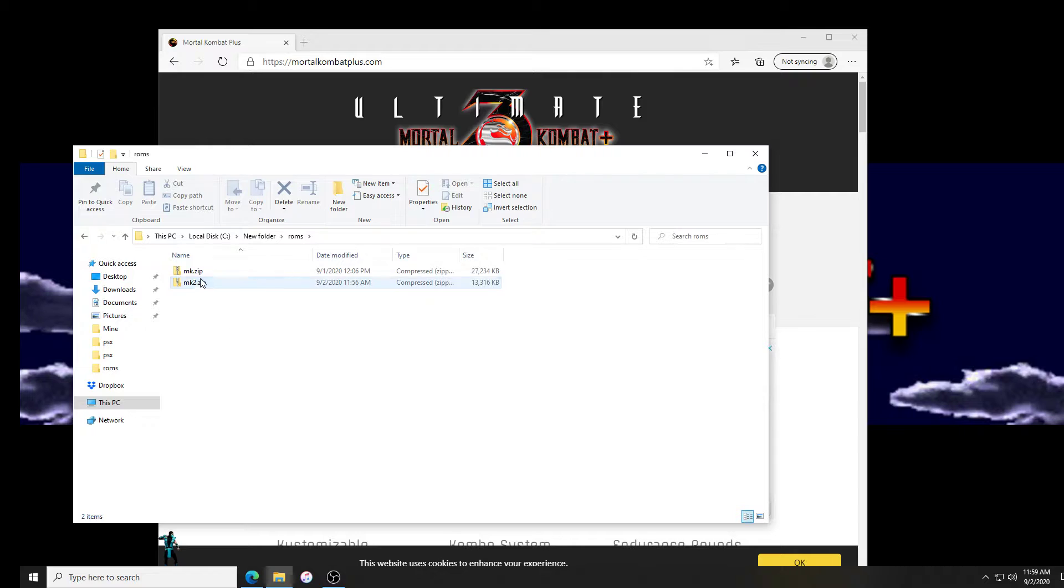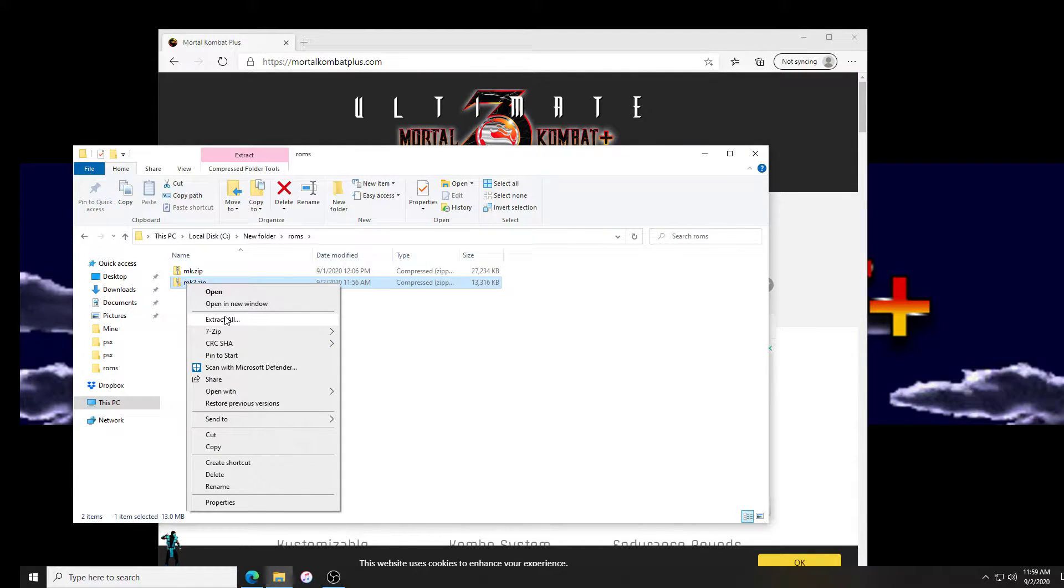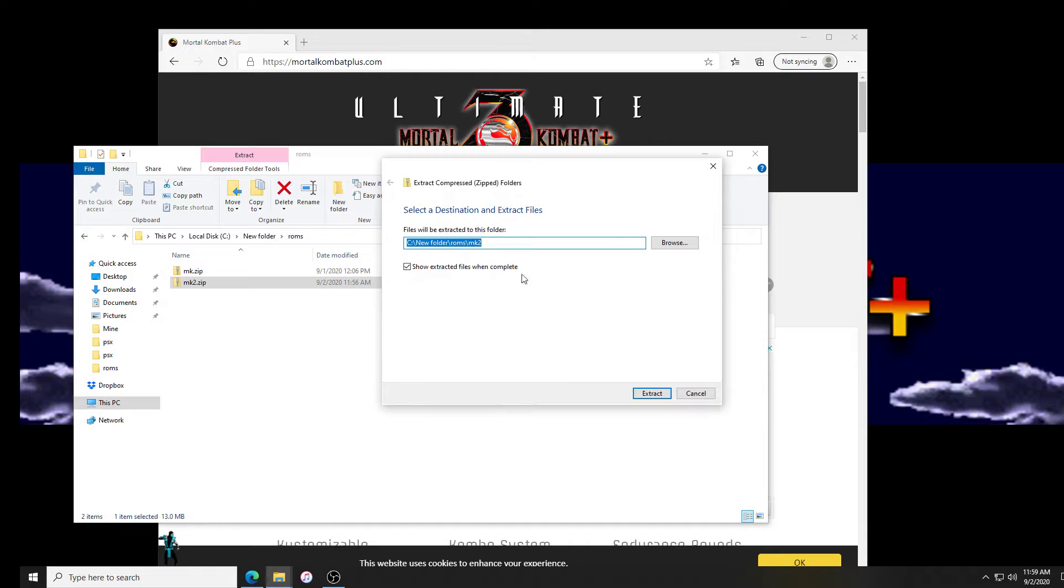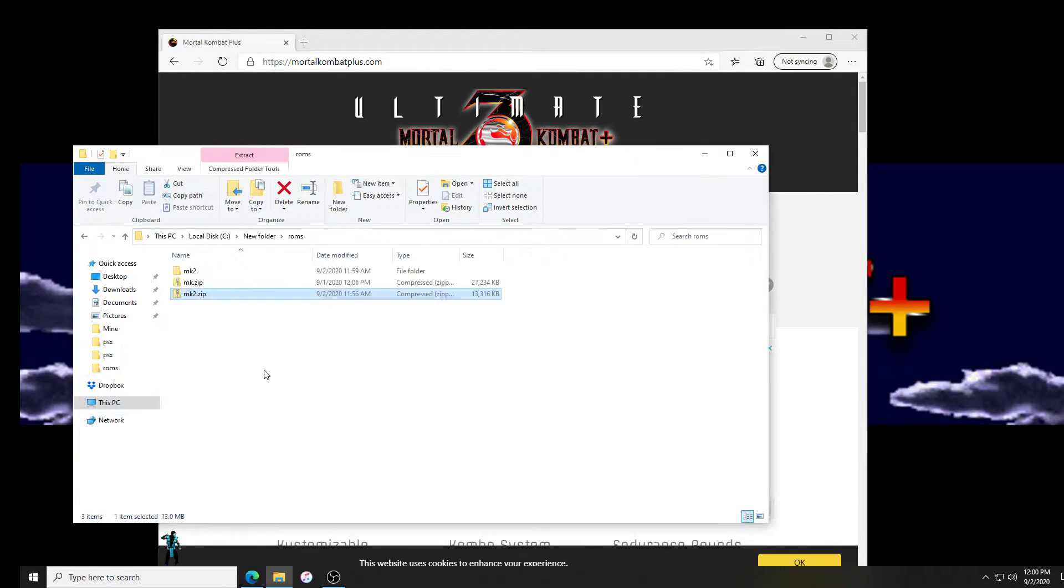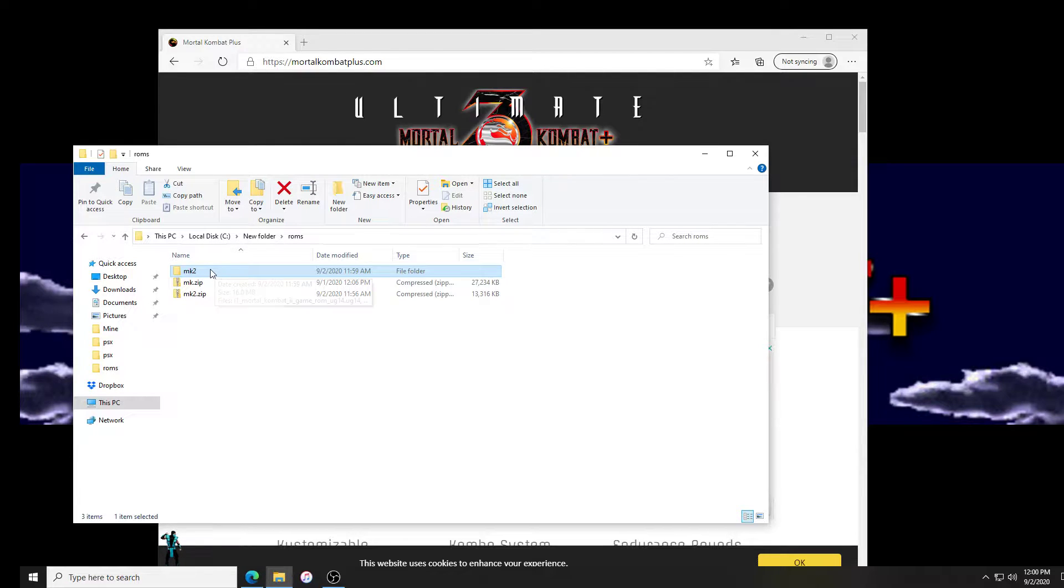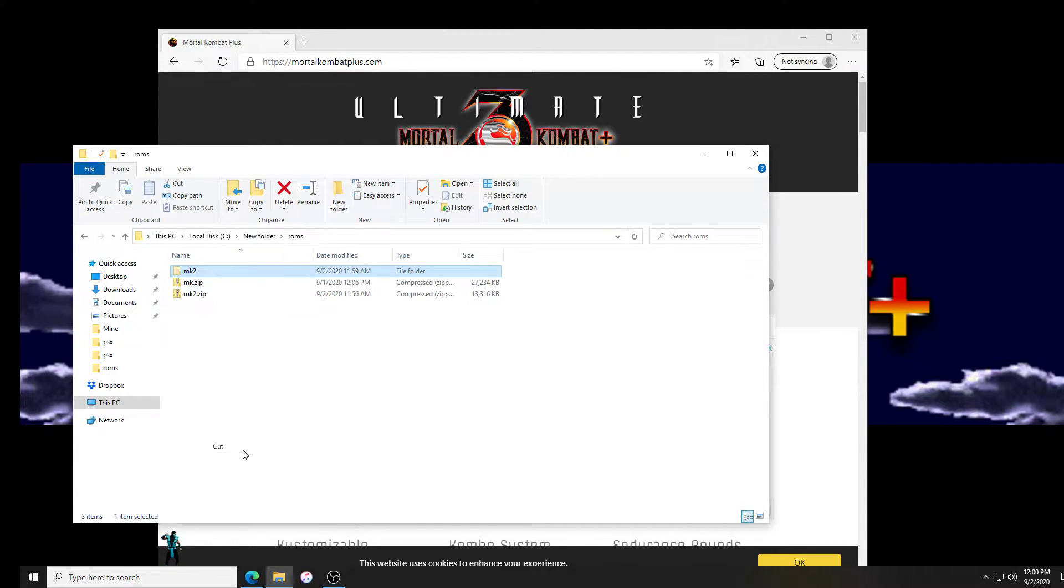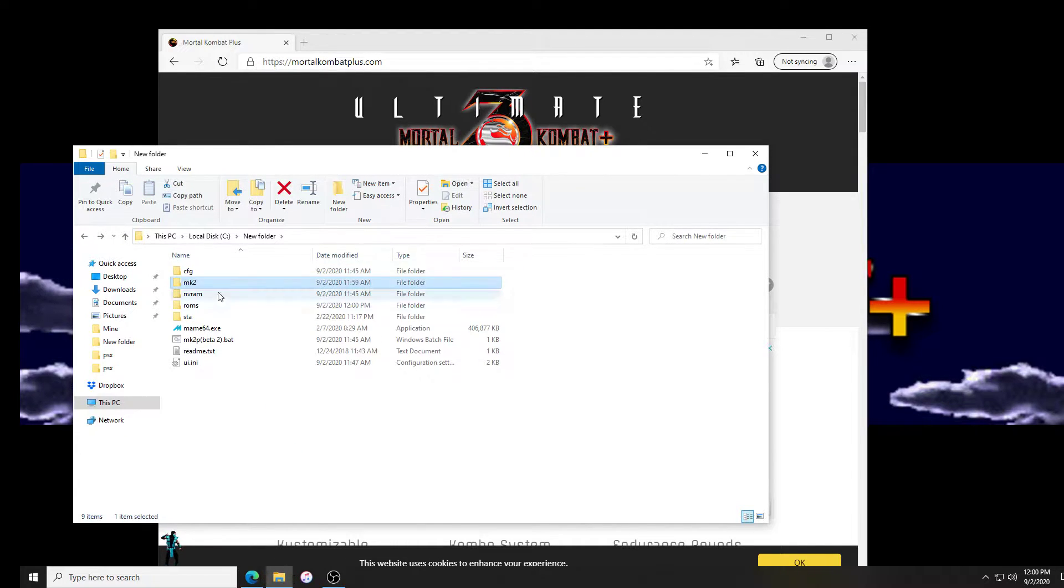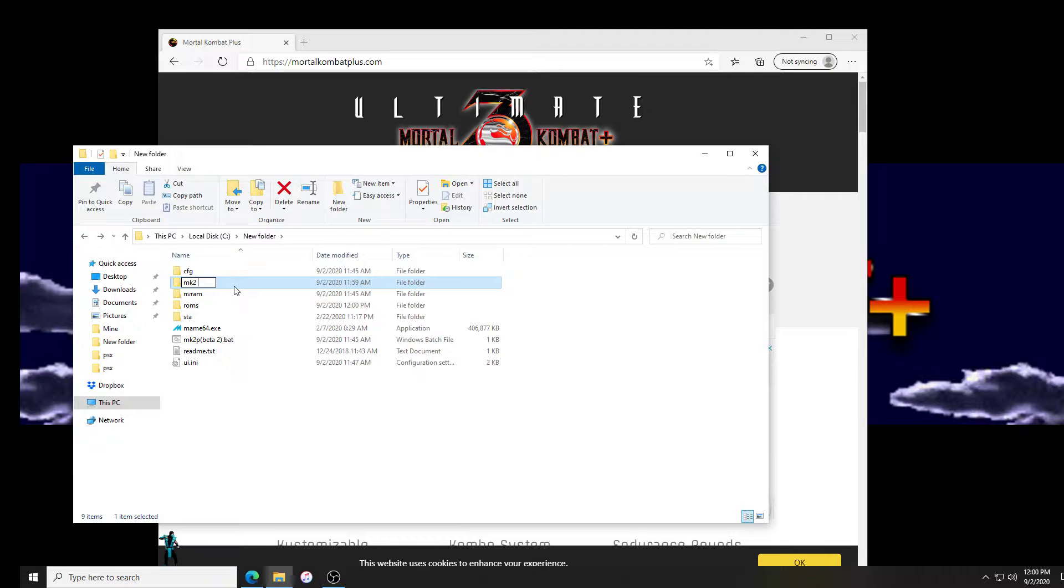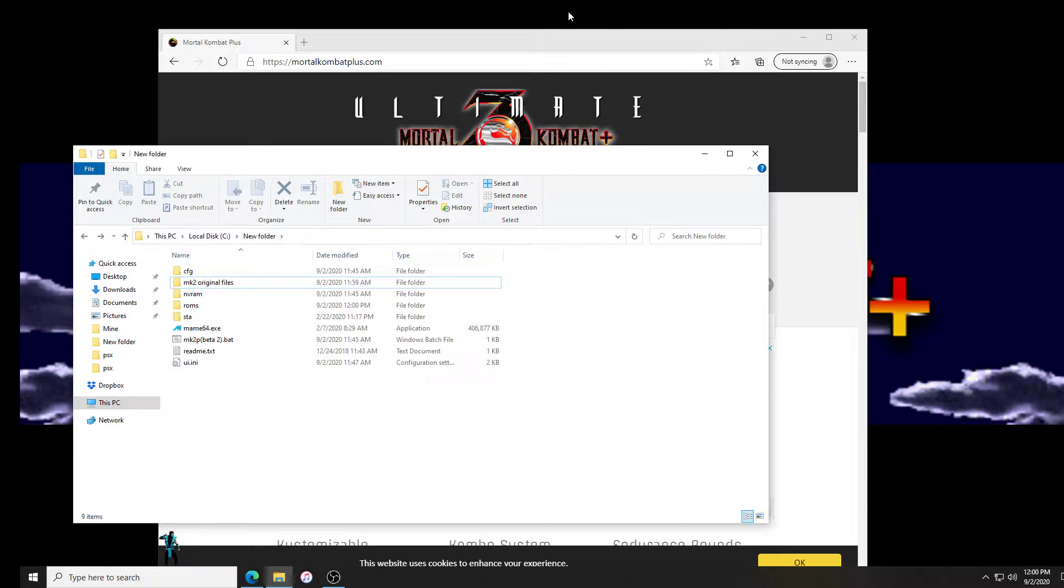Let's go to our ROM folder. There's our ROM, so what we have to do is extract this ROM. I'm gonna unzip it. Now we have the ROM files here. I'm gonna move this, cut it, paste it over here just to make it easier. We'll call this mk2 original files.